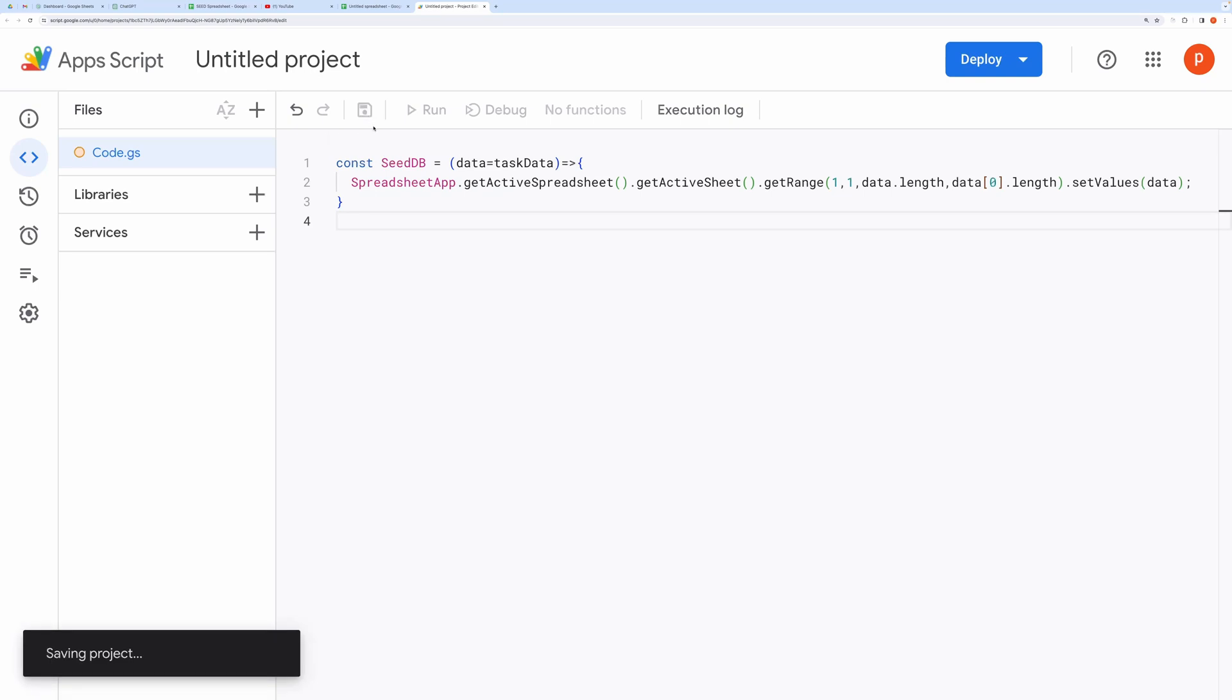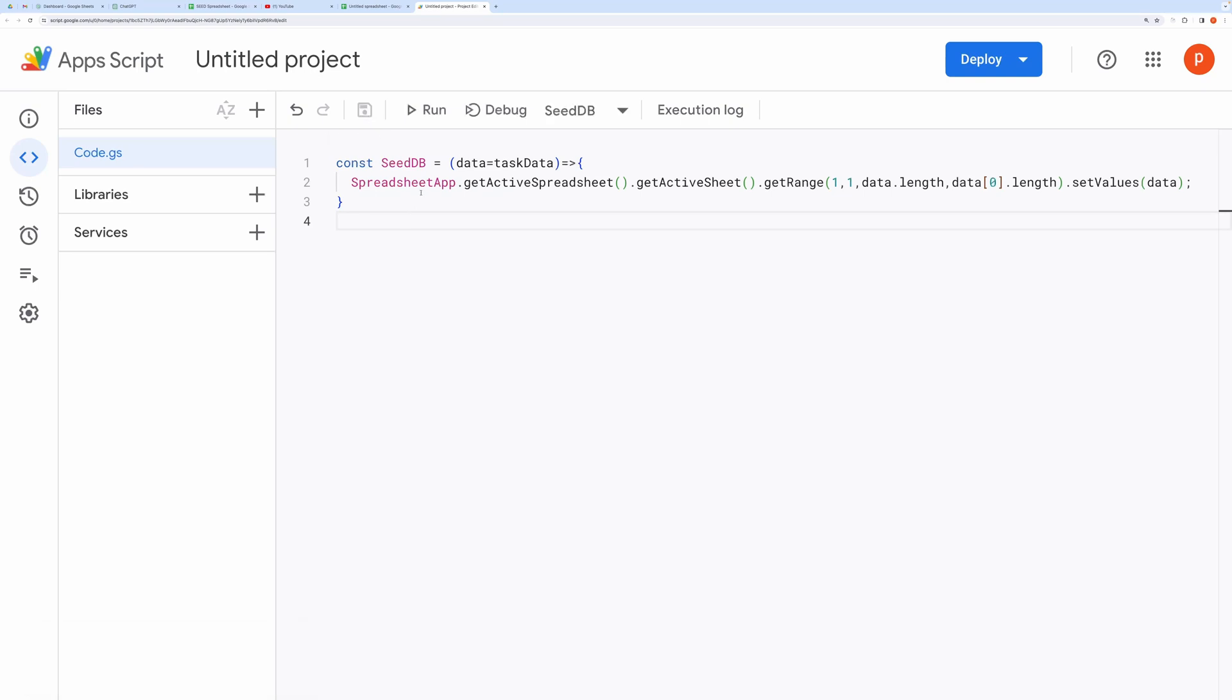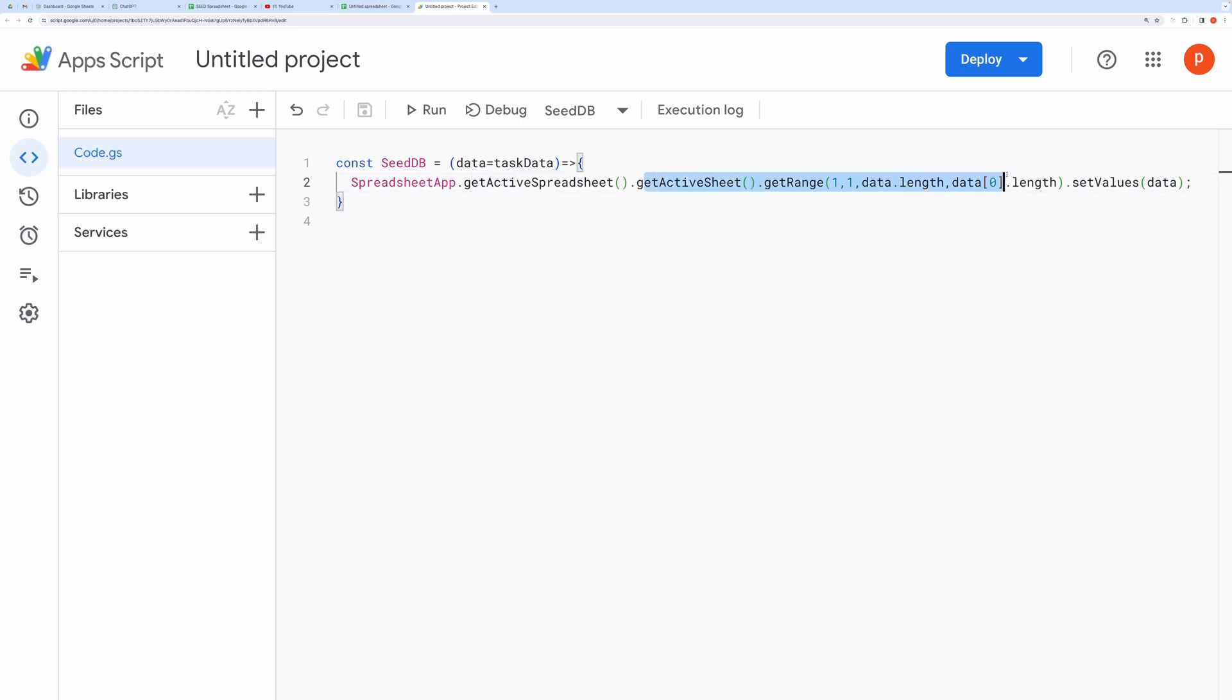Then you need to paste this script. You can get the script by making a copy of this spreadsheet. This simple script takes a two-dimensional array as its parameter and writes the data into the active sheet.